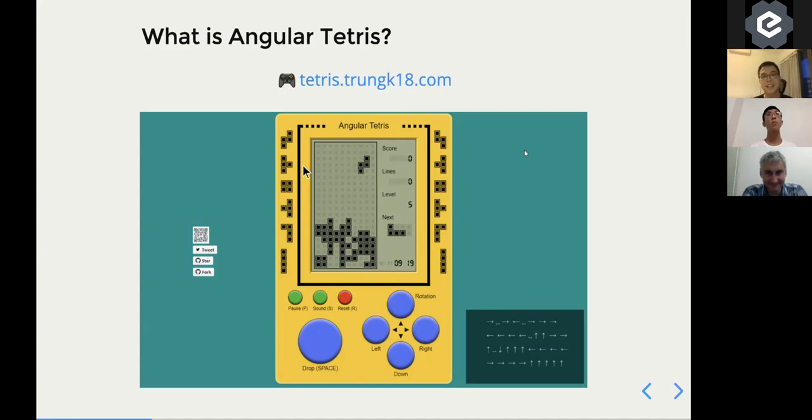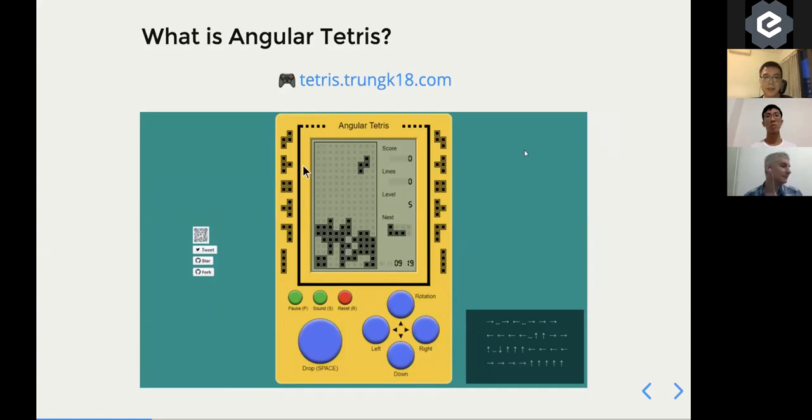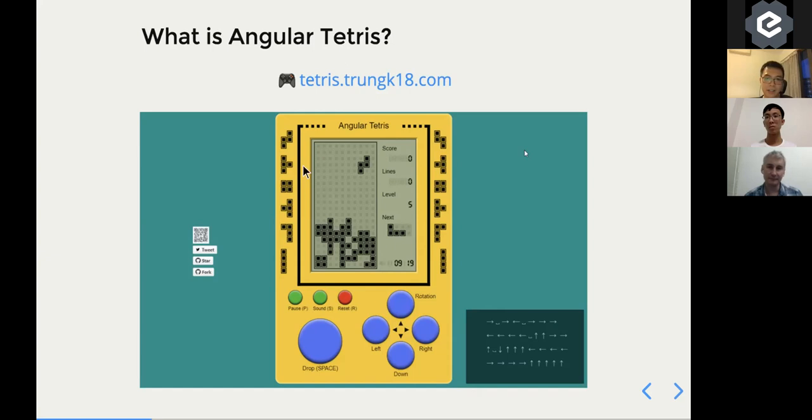Basically, it follows the same rule of Tetris. It generates the pieces for you. You can move it down and try to fill in the blocks. Maybe something like that.